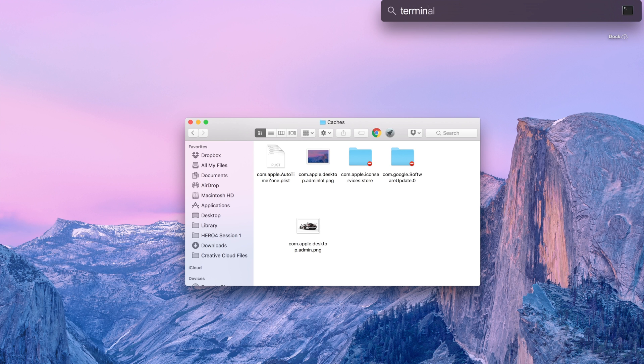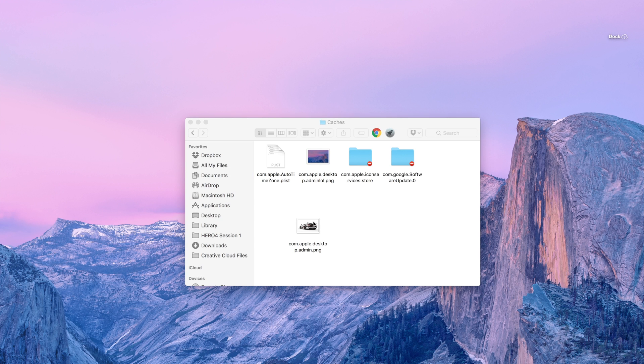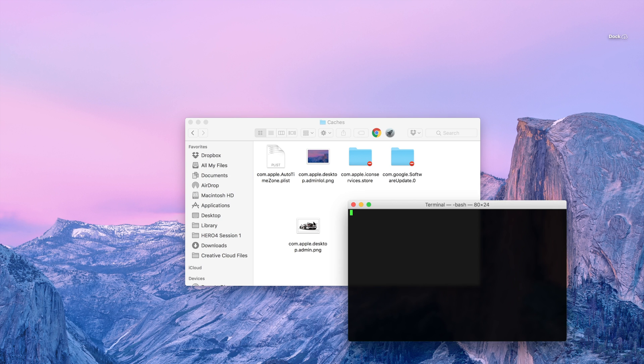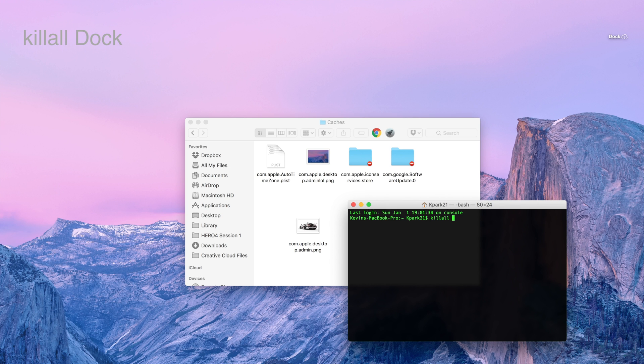After you do that, just go to open Terminal. After I open it, type in killall space dock with a capital D.